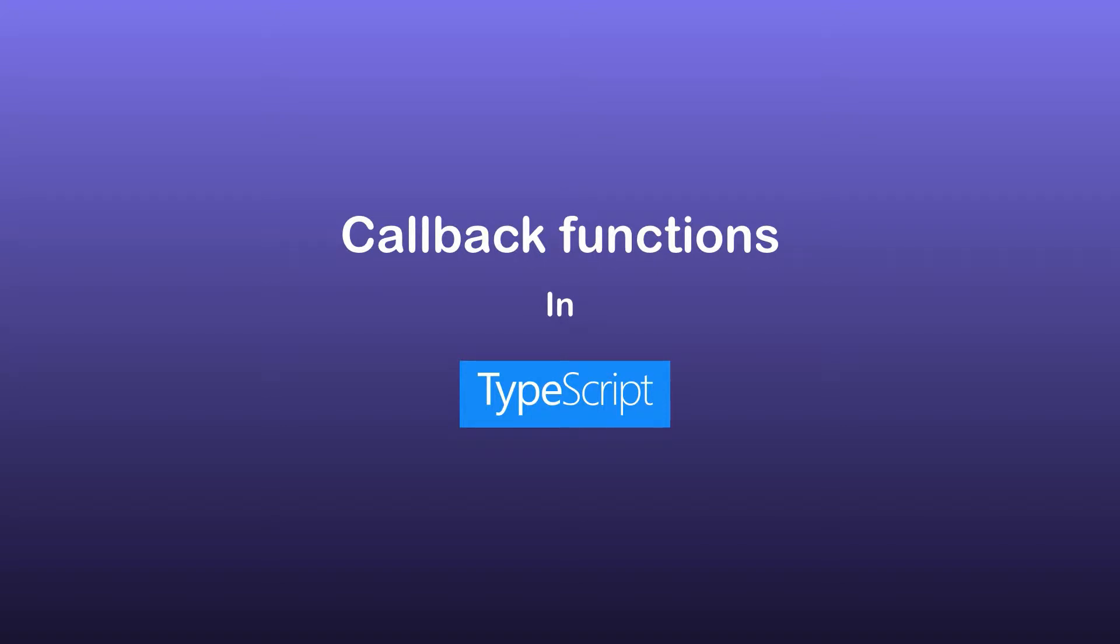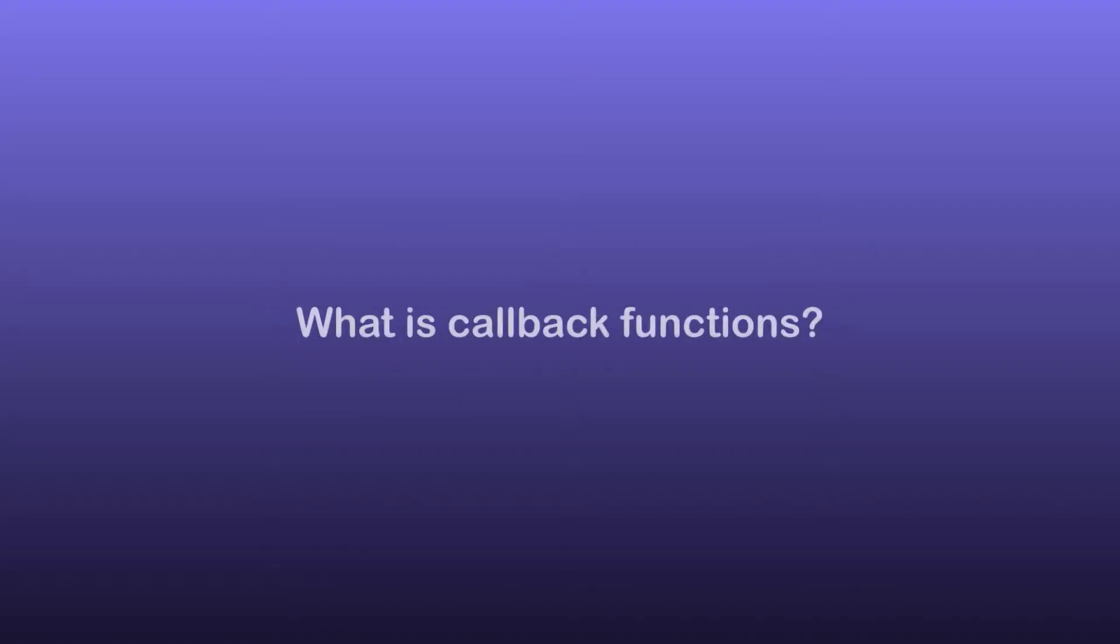Hello! Welcome to another TypeScript video. In this video we are going to look at callback functions. First let's see what callback functions are.